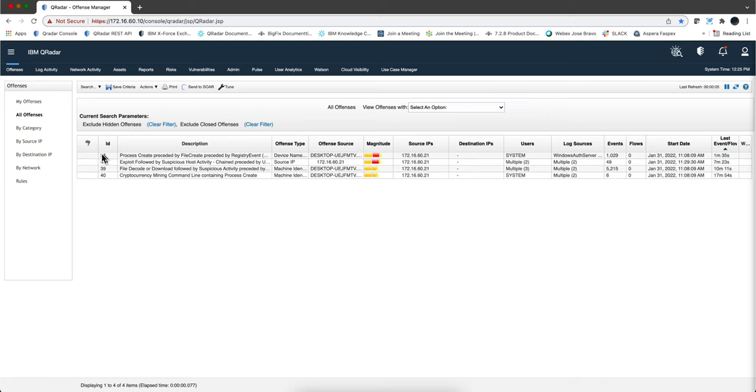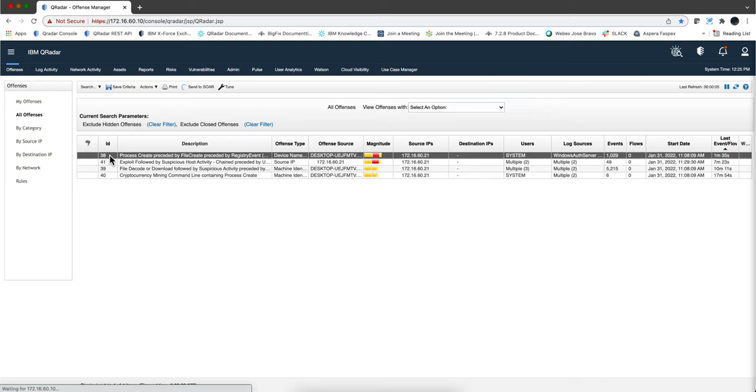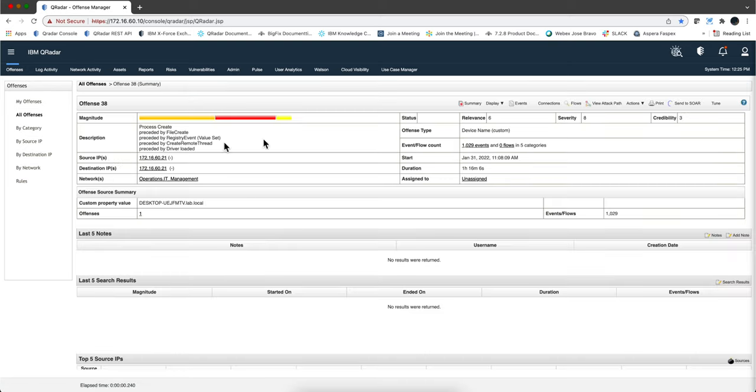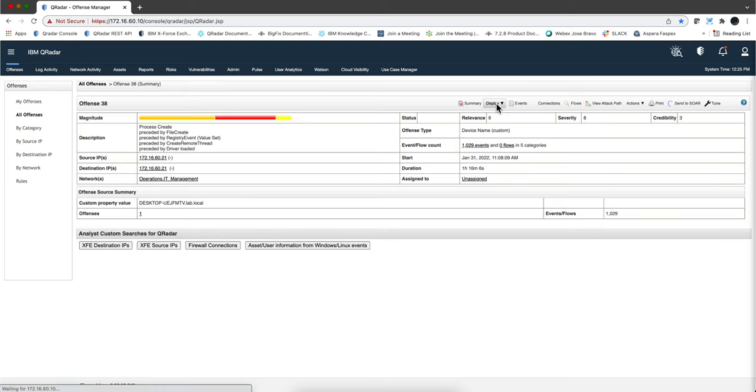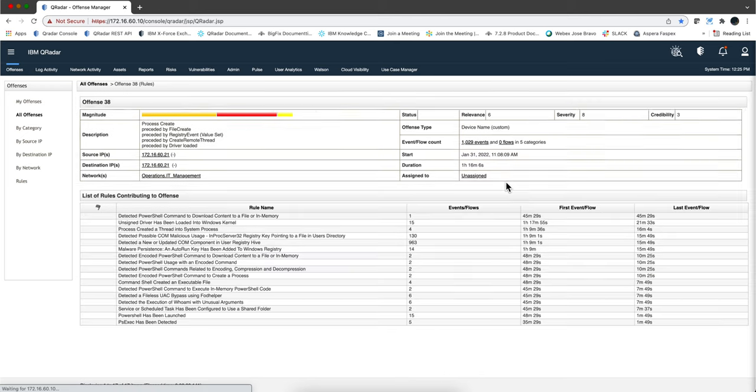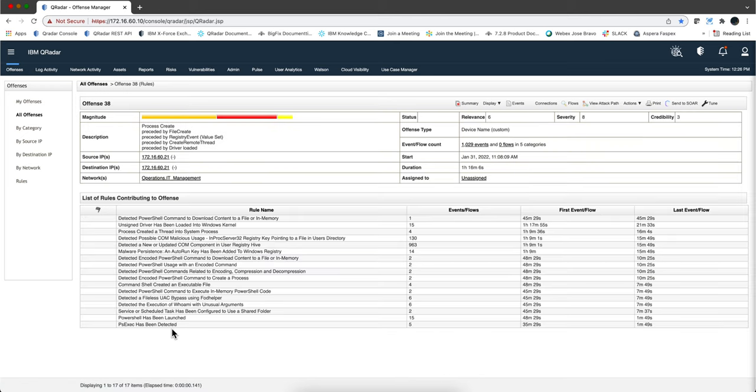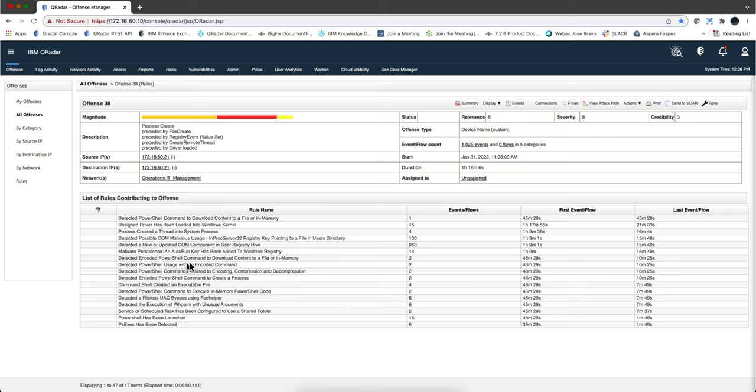There's not one but four offenses that fire. Let's take a look at the first one and see what rules contributed to this offense. And notice that all the things that we did, the bypass of the user access control, the execution of the PSX, all the things that we did, even though there was a good level of obfuscation, I didn't show that, but show that in other attacks.